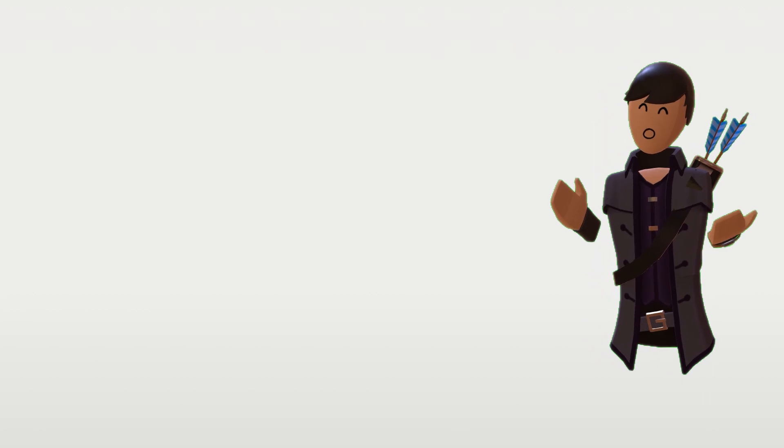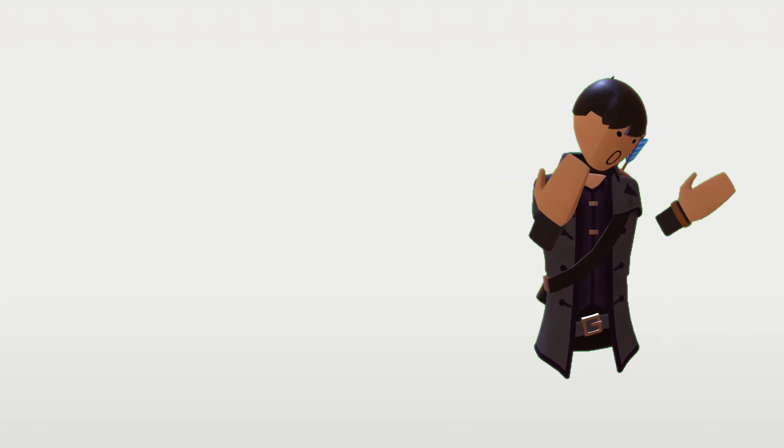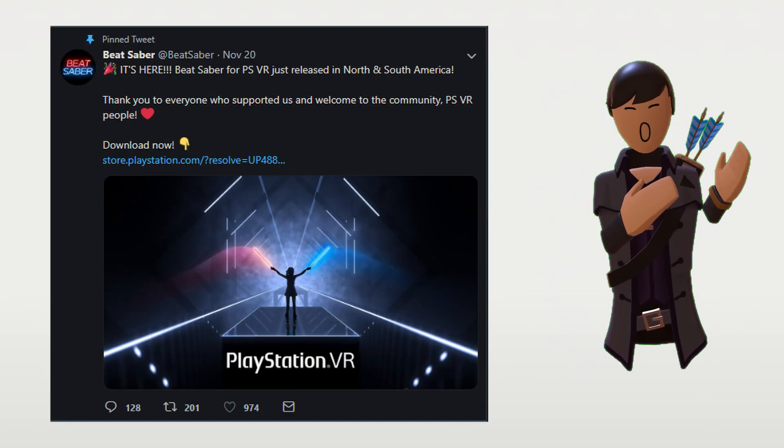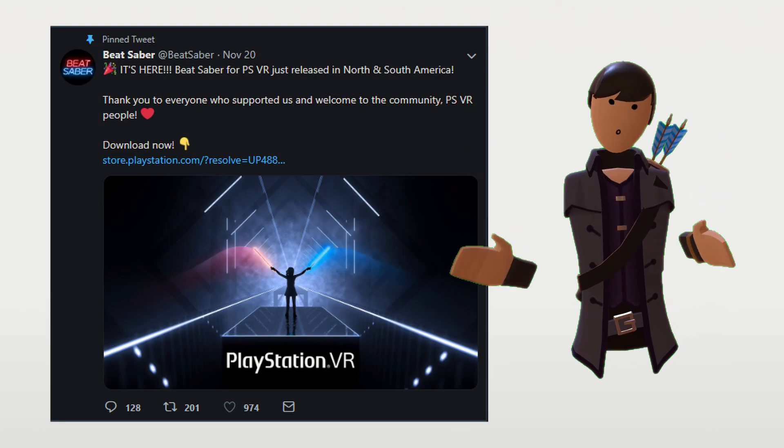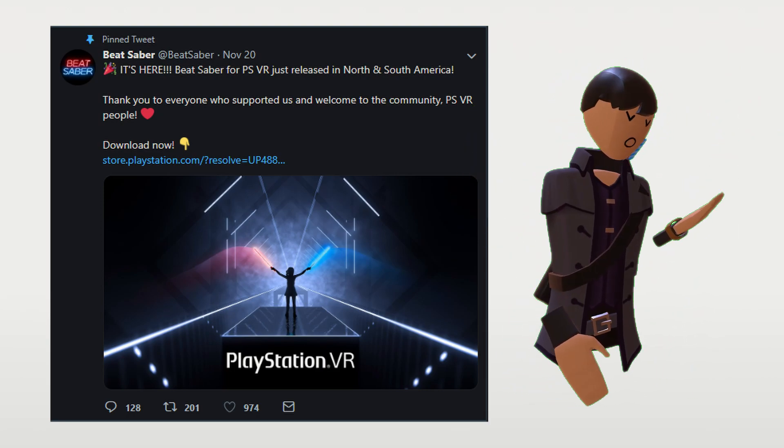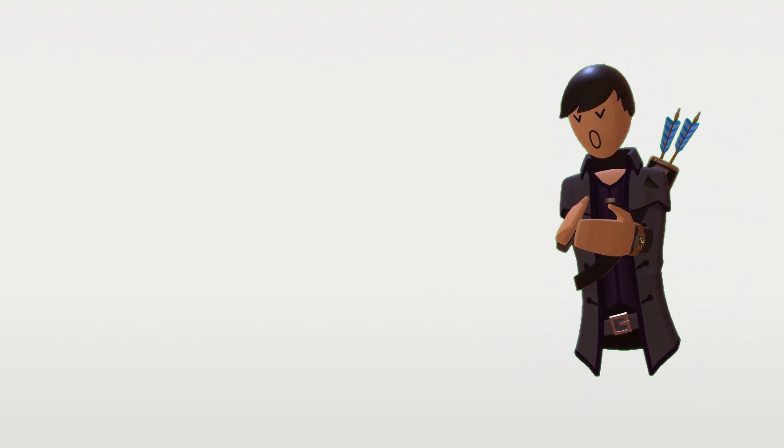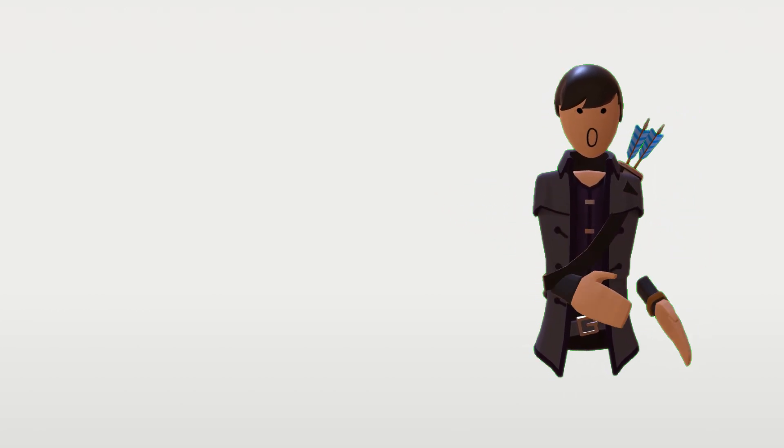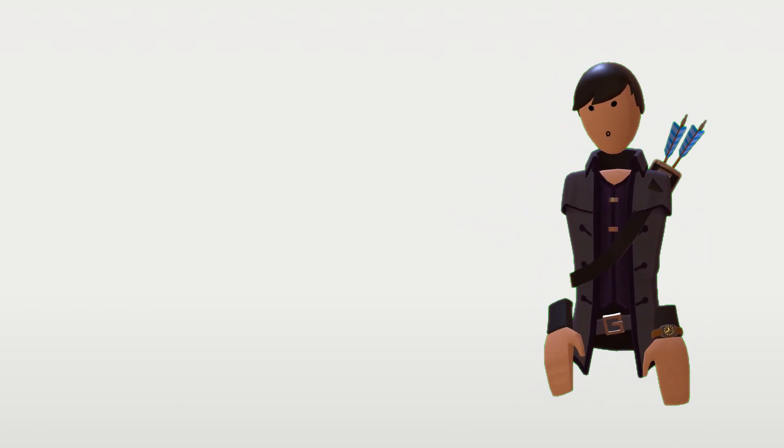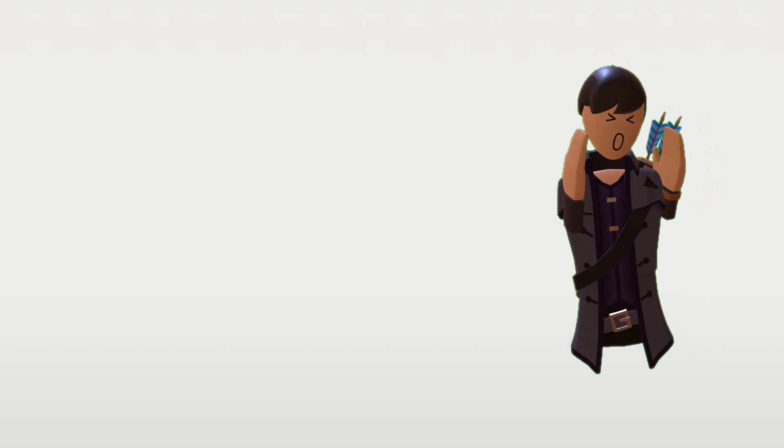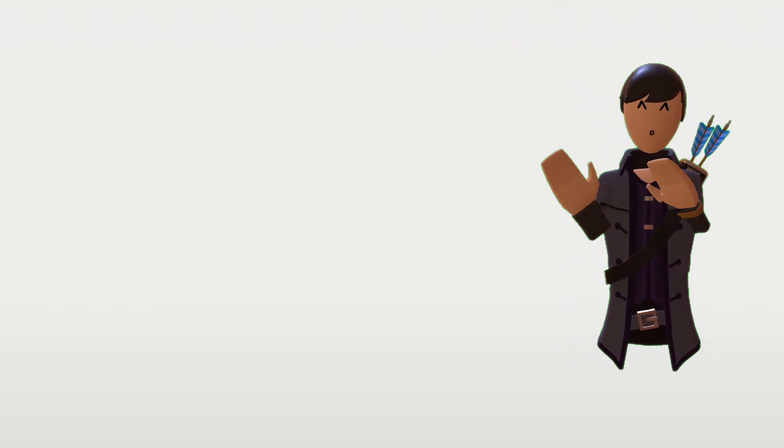So, a few more months passed, and eventually we got Beat Saber for PSVR, which I assume was cool. I don't know. I don't have PSVR. But that's pretty cool. But still, the PC version did not have any actual content. Like, the only thing they added was one song, and bug fixes, and that was all.